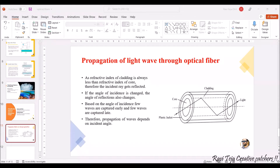In today's topic we are going to see propagation of light waves through optical fiber — how the light will be traveling through an optical fiber. In previous sessions we have seen that an optical fiber is made of some sort of fiber or glass, which is used for transmitting light signals and data or information at high speed. That is the main purpose for which we use an optical fiber.